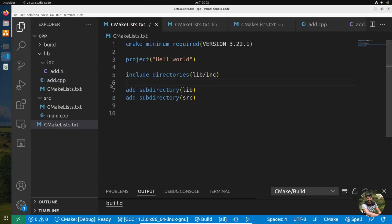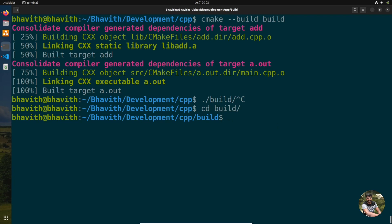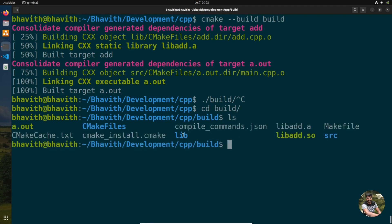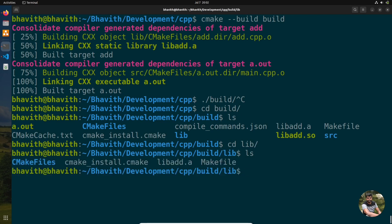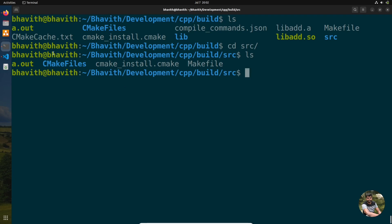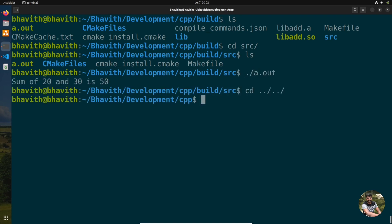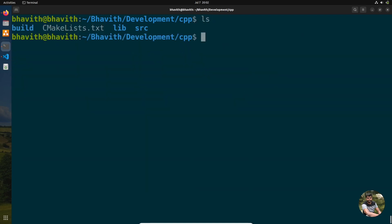After rebuilding, everything is working fine. Note that when the folder structure is set up with subdirectories, the same folder structure is maintained in the build directory as well. You need to go inside the lib subfolder in build to find the library. Since we did not specify SHARED, it generates a static library by default.